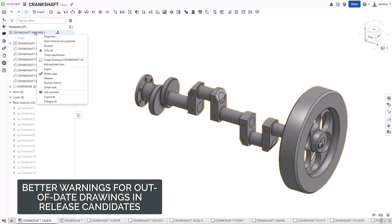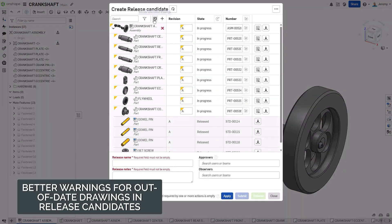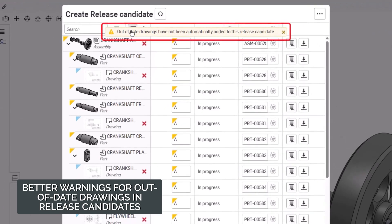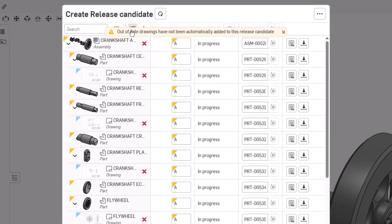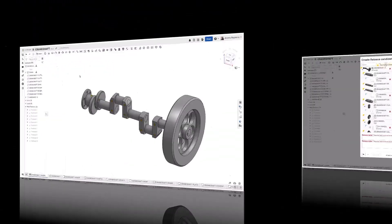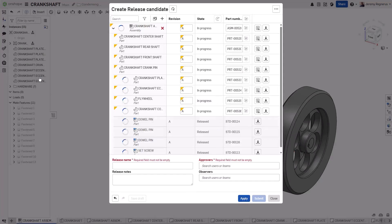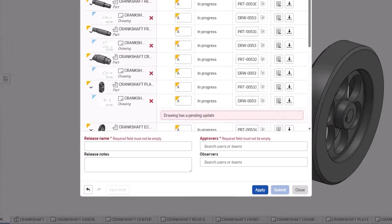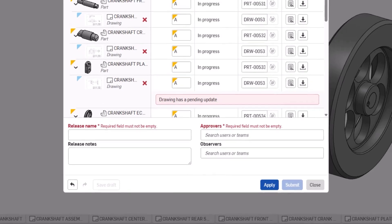Previously, when releasing a product that has out-of-date drawings, Onshape excluded those drawings from the release candidate. More importantly, Onshape was not able to provide information as to which drawings were out-of-date. In this release of Onshape, however, when creating a release candidate, Onshape now lists all of the associated drawings for your product and instead highlights any out-of-date drawings.